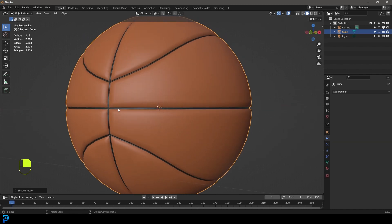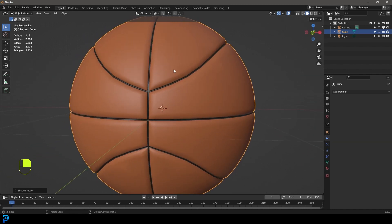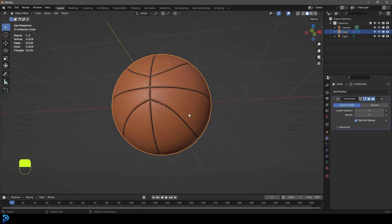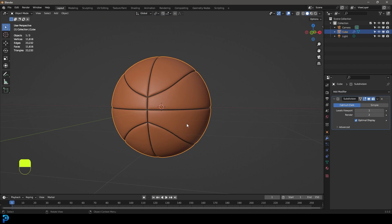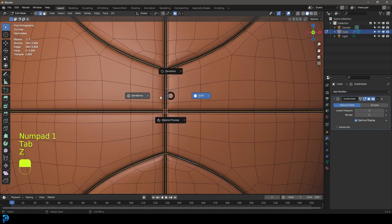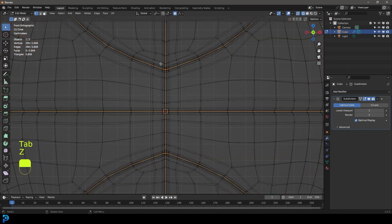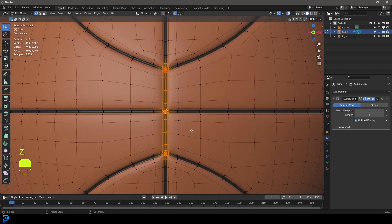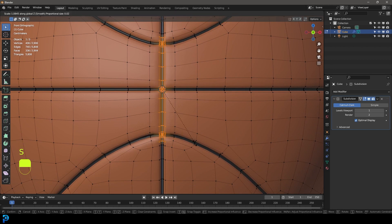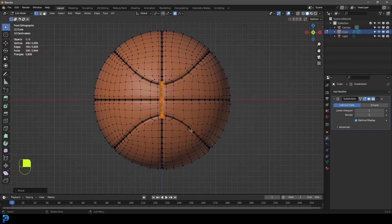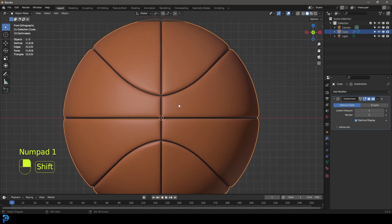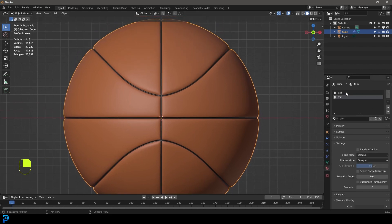Now it's looking a lot more natural with a slight inset bevel around the seams. Add a Subdivision Surface Modifier again and now it's really looking like a basketball. You can also Tab into Edit Mode, go to Vertex Select, select the vertices in the middle, and with Proportional Editing still enabled go S Z to scale up on Z a little bit — just to make the seam less sharp. That's looking a lot better and our basketball is modeled with placeholder materials added.